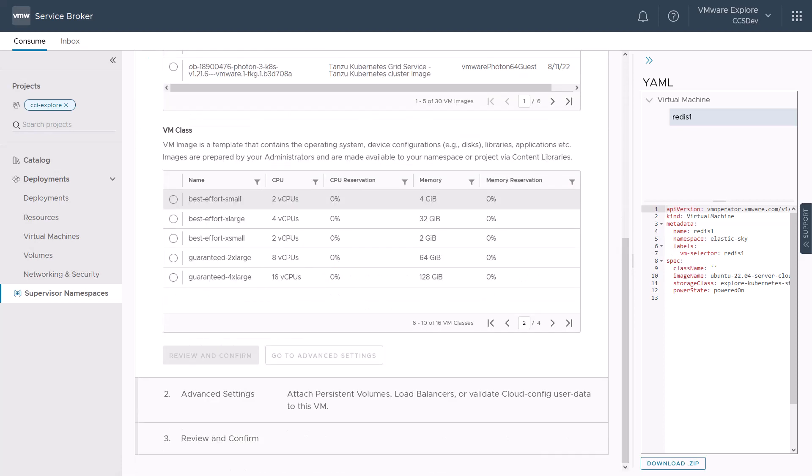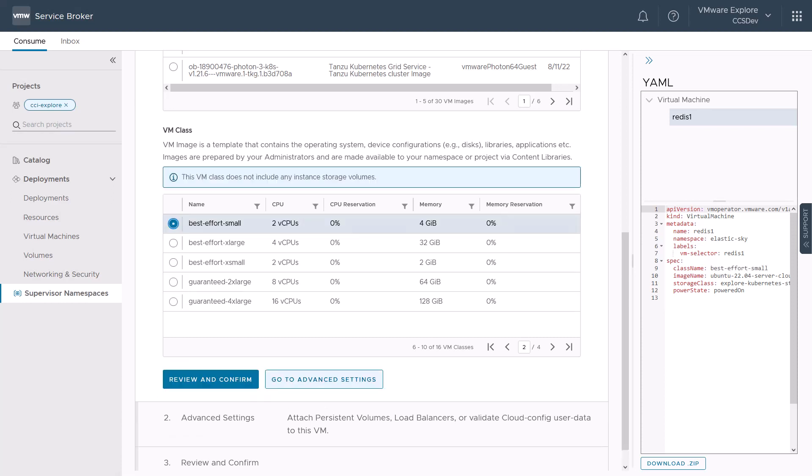Notice the YAML generated manifest for the virtual machine gets populated based on our selection. We will then select our VM class as best effort small that will configure our Redis machine with two virtual CPUs and 4GB of memory.